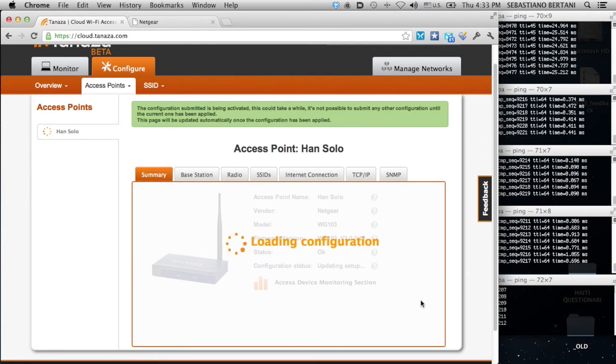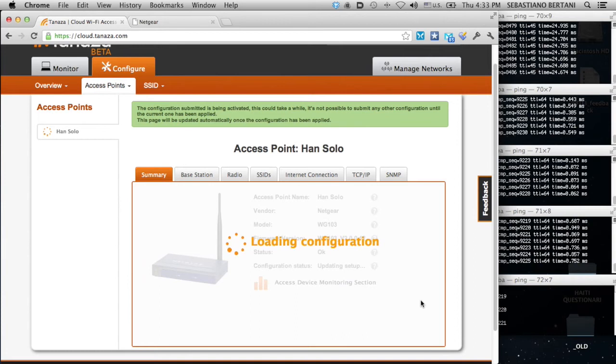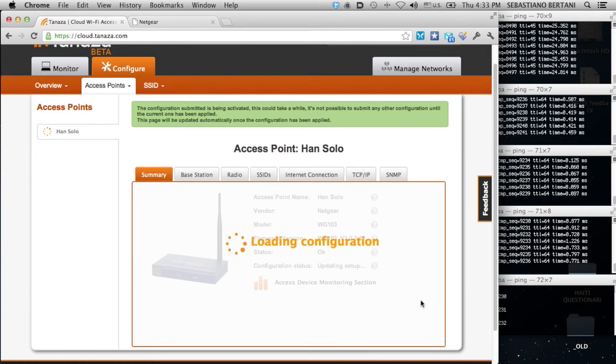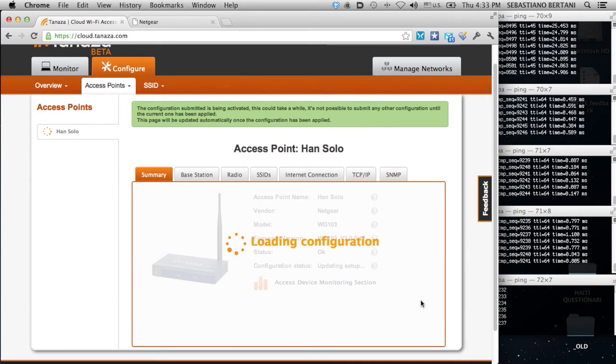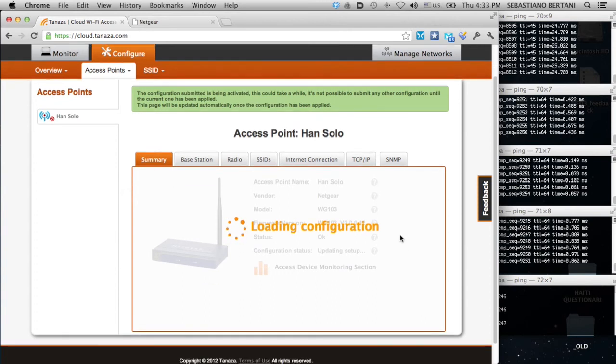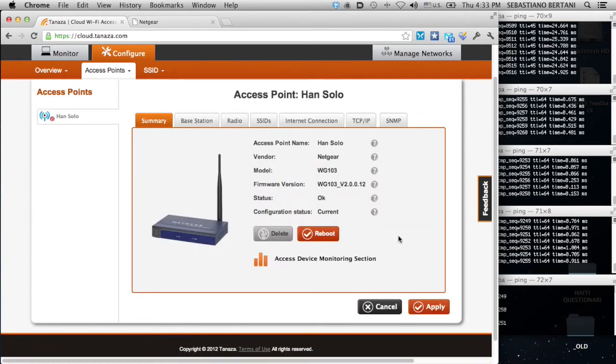Now the engine is applying this new configuration to the Netgear. The configuration is being translated from the specific connector of the Netgear. In particular, it's being translated into a text file that contains all the configuration. And then this file is sent to the device. Once the device received the file and gives confirmation, we are ready to go.